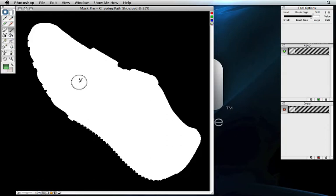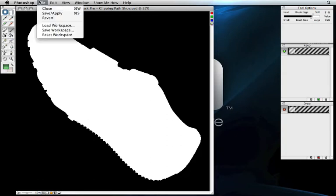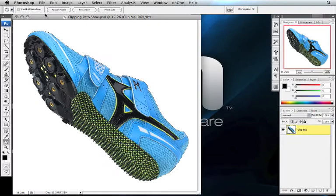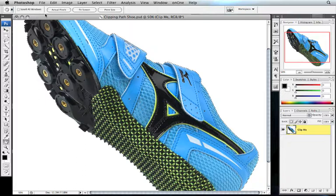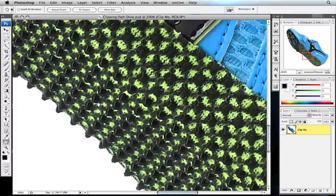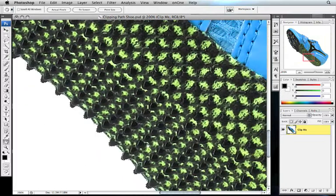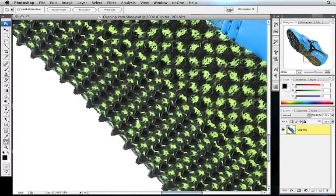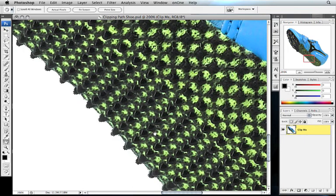Once we have the basic mask refined, go ahead and hit Apply to send it back to Photoshop. You'll notice that you have a selection of marching ants around the shoe now, rather than having the white background removed, like we would if we'd used regular Mask Pro. The key to making a path in Photoshop starts out with having a selection, and that's the reason we used Mask Pro Select instead.